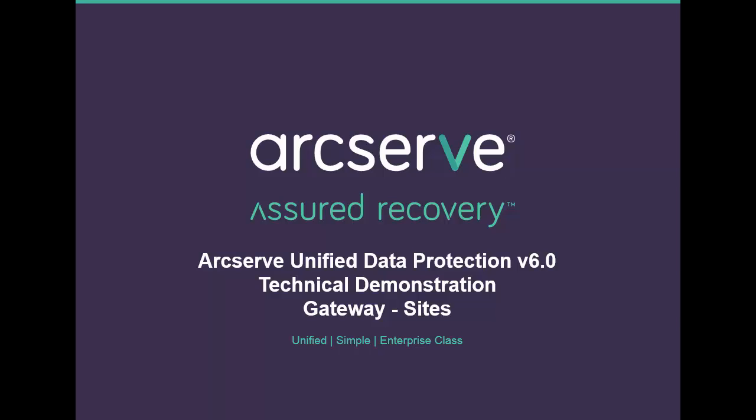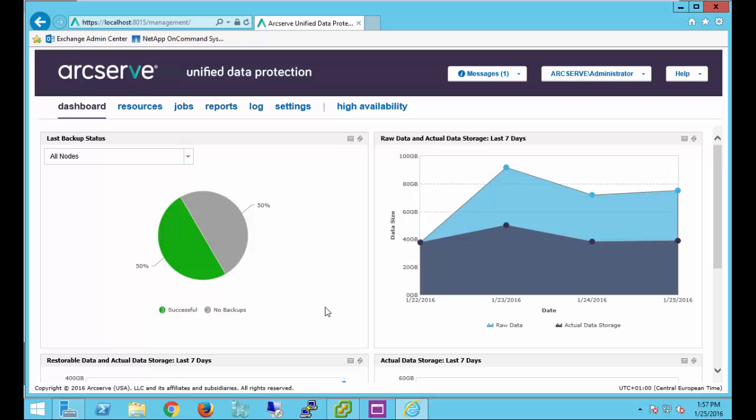Welcome and thanks for taking a tour of ArcServe Unified Data Protection version 6. In this video we will take a look at the gateway or sites feature in UDP. The gateway feature allows sites to be centrally managed and limits the number of ports that need to be opened in the remote firewall.